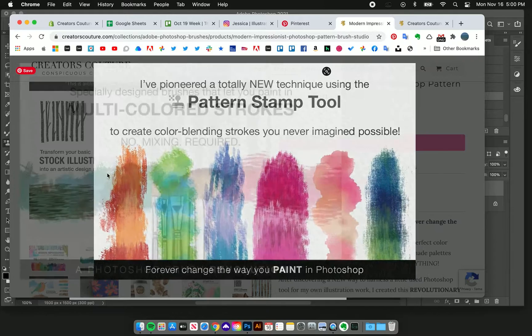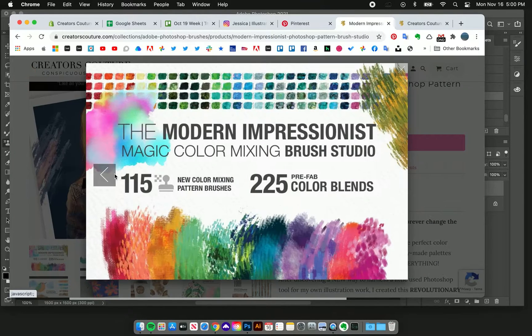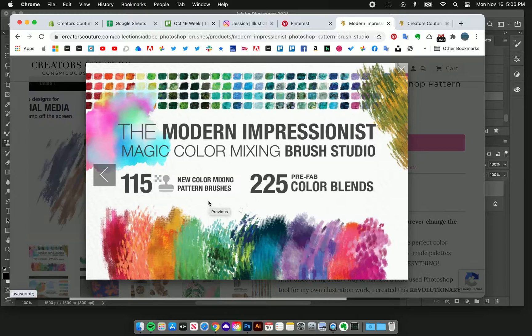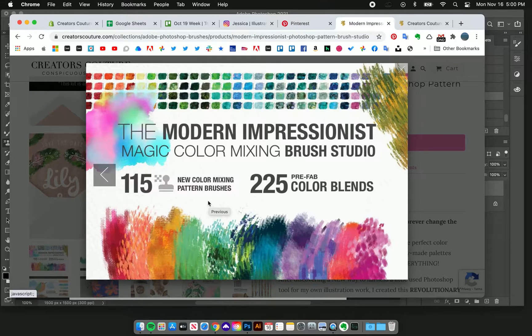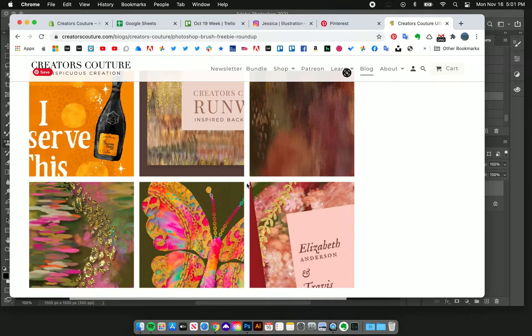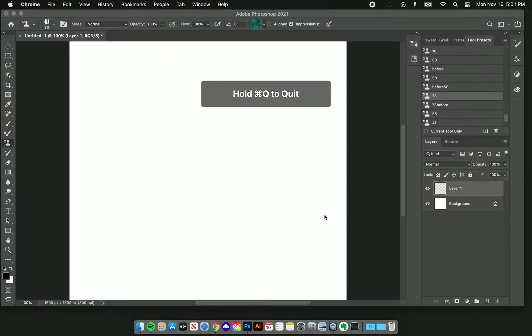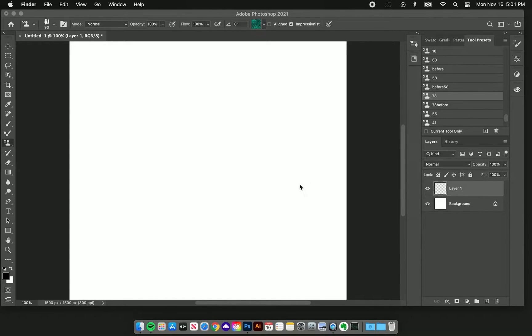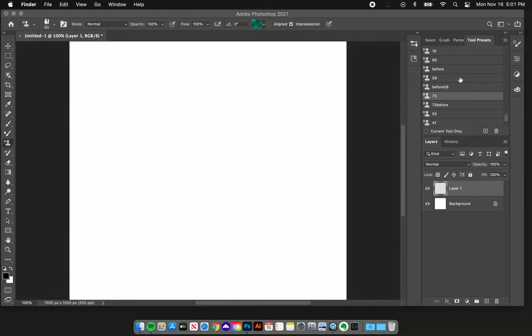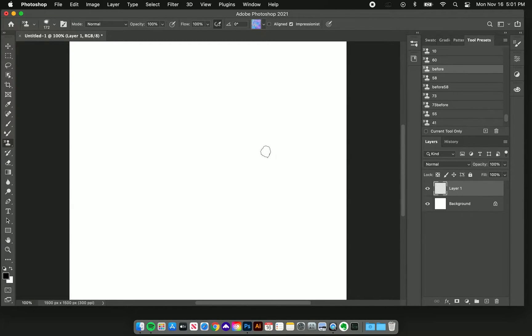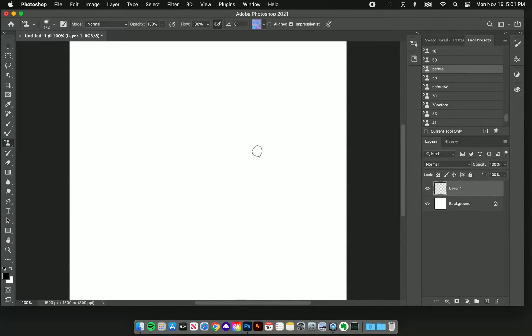I'm going to go ahead and close this out. I had launched the modern impressionist brush studio all the way back in 2016. I've come a long way since then and I thought I would revisit these brushes and bring some of my knowledge now into the brush studio.